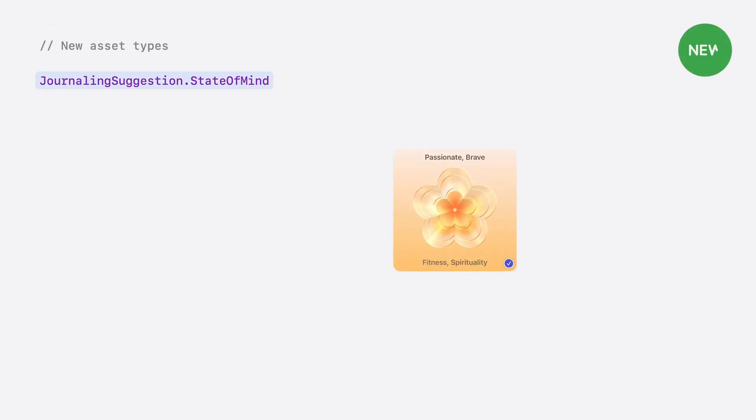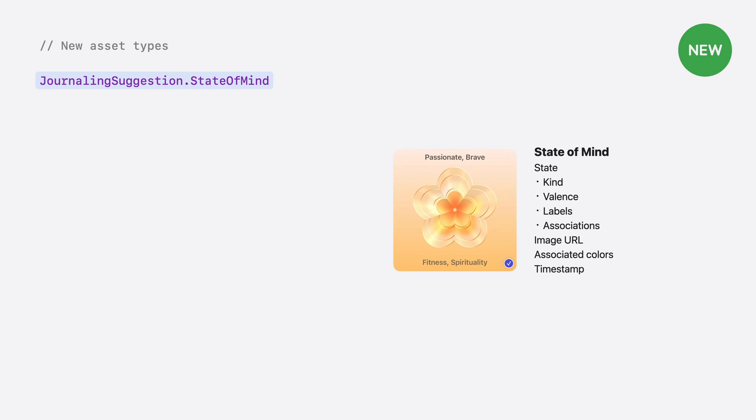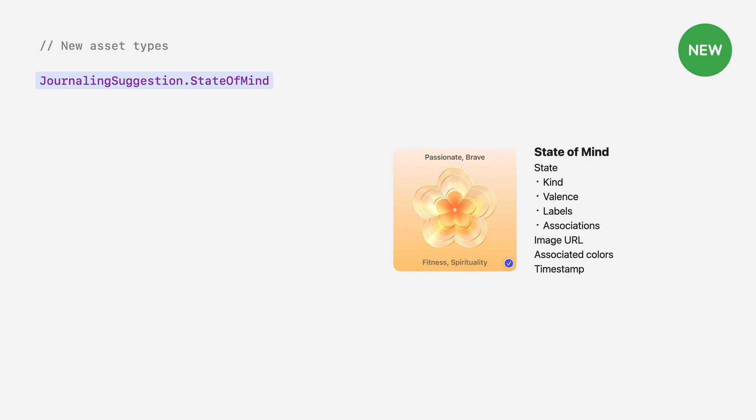Just like the other types of assets, State of Mind comes with its own asset type called journaling suggestion State of Mind. The asset comes with a HealthKit State of Mind sample representation, including valence, labels, and associations, but also including an image URL and associated light and dark color as well as a timestamp.